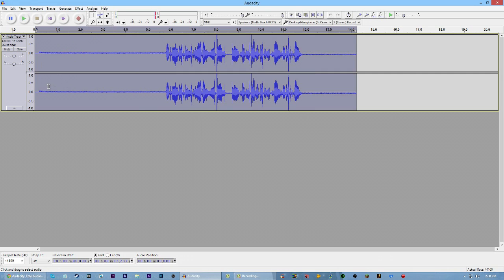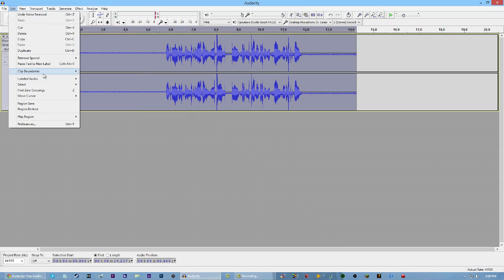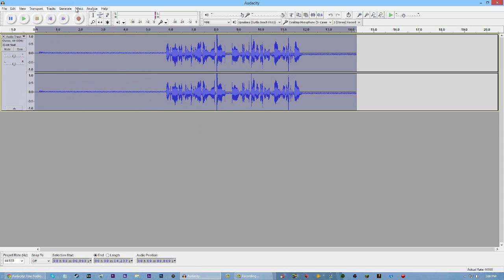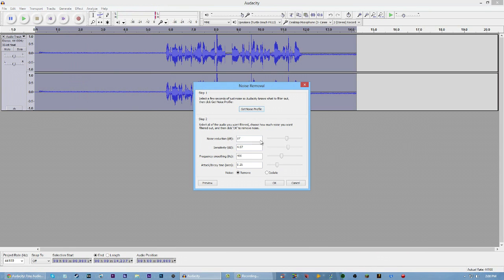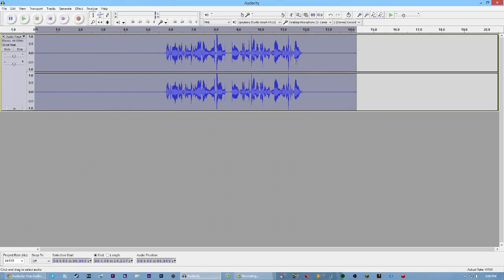Then you want to hit Ctrl-A on your keyboard to select all, or you can do Edit and select all. Go back to Effect, go back to Noise Removal, and these are my settings. If you guys want to know what I use for the Noise Removal settings, these are it. If you guys want to use them, pause the video and copy them down. Hit OK, and as you guys can see, the noise in the background has disappeared — it has lifted off the audio track.